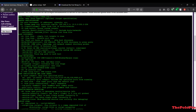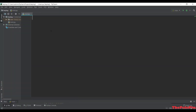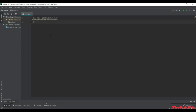We'll now make our own nmap scanner and see how we can scan IP addresses - UDP, TCP, and comprehensive scan. Let's open PyCharm and do real coding. We'll show three types of scans: first will be SYN scan, second will be UDP scan, and the third will be comprehensive.